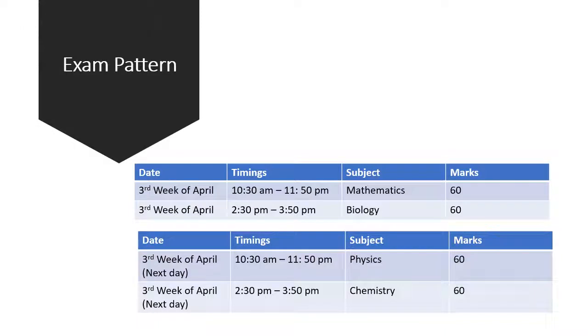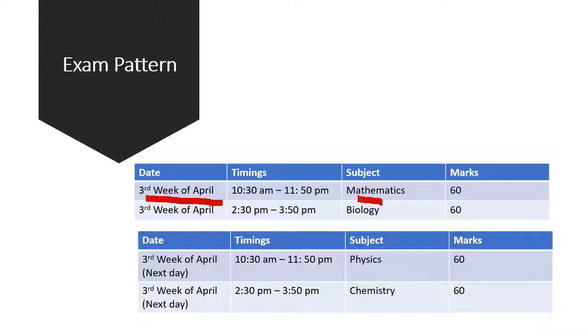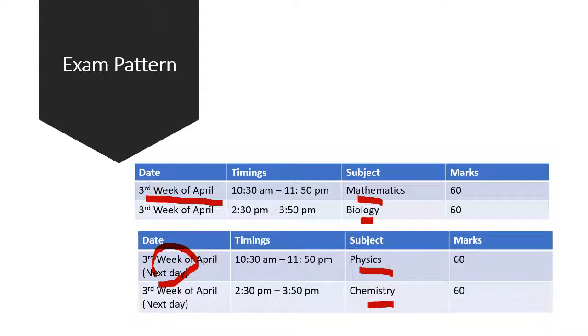This exam is held once in the year in the 3rd week of April for 2 consecutive days in 4 different sessions for 4 subjects. Mathematics and Biology on 1st day and Physics and Chemistry on the next day, in the morning and evening time slots respectively.